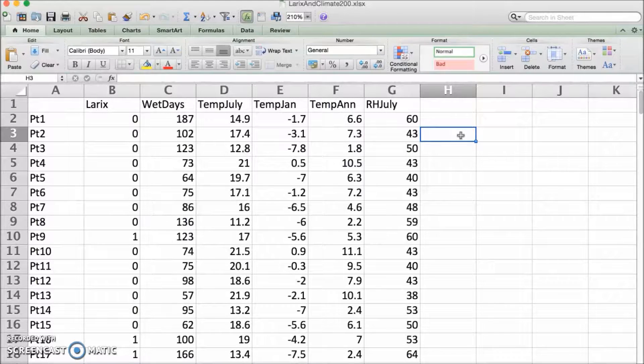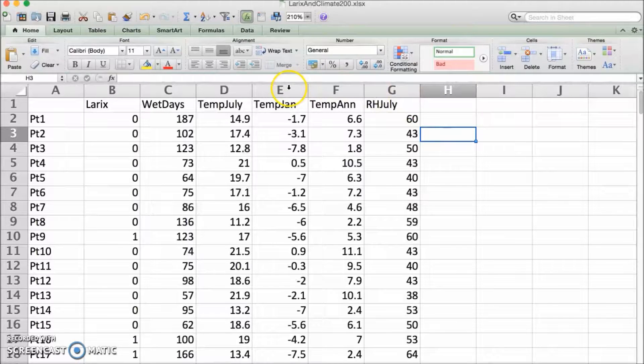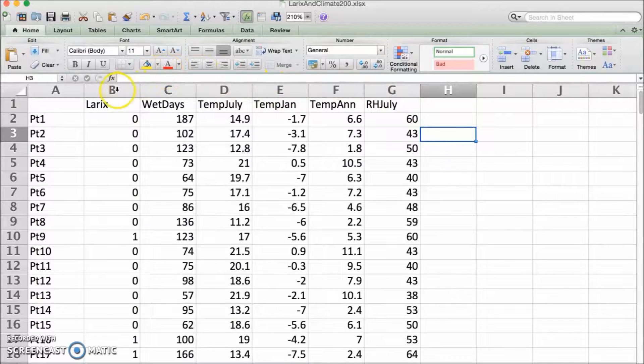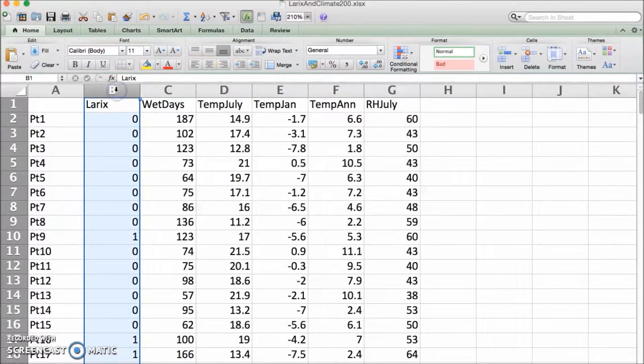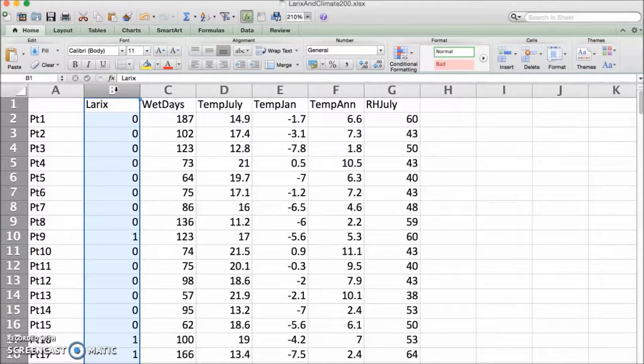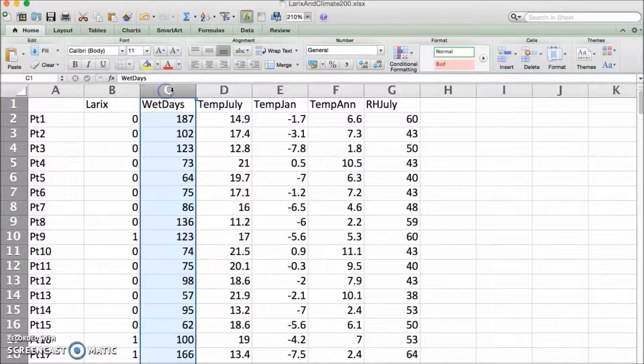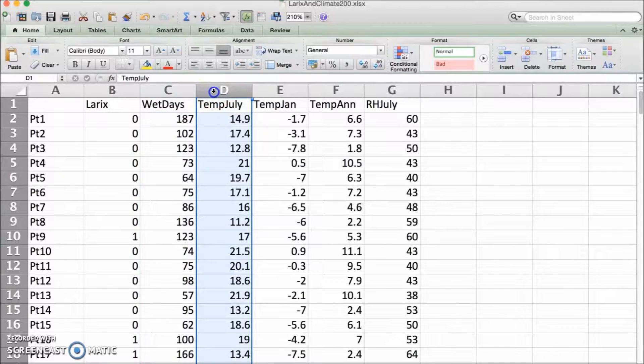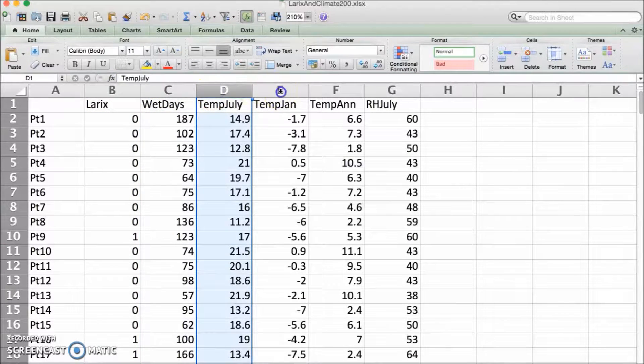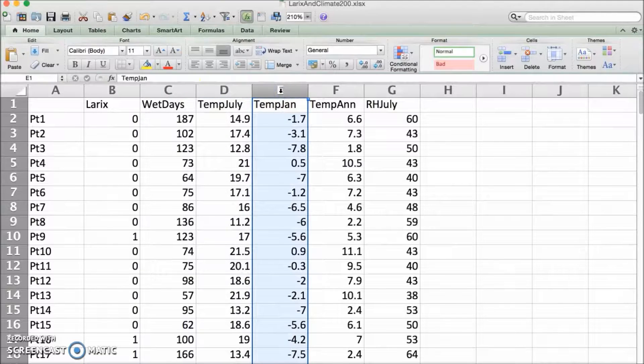So the species, in this case just the one column, laryx, are in the response matrix, and the climate variables go in the predictor matrix. A matrix is just a table of numbers.